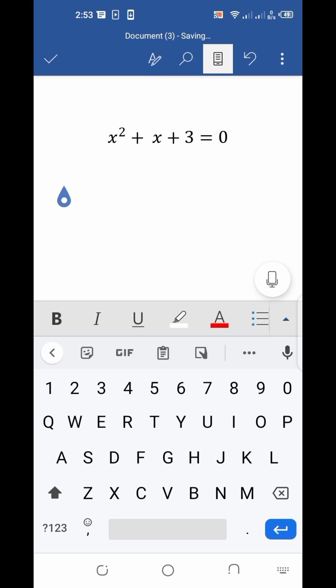Hi friends, I made a video in which I told how you can type mathematical equations on MS Word without any external software in your mobile, but that video was in a local language, which caused difficulty in understanding for many viewers. Some viewers commented asking me to make this video in English language, so I am making this video for you in English.